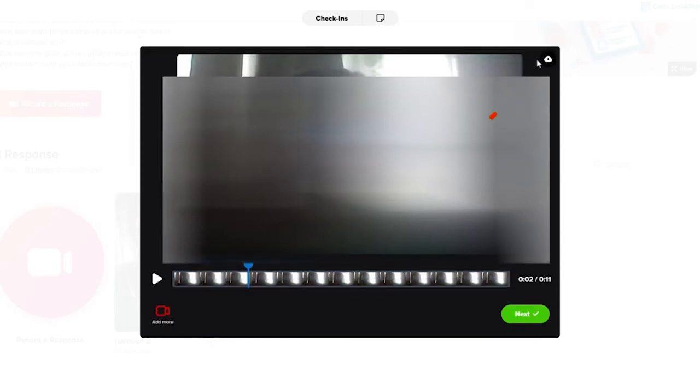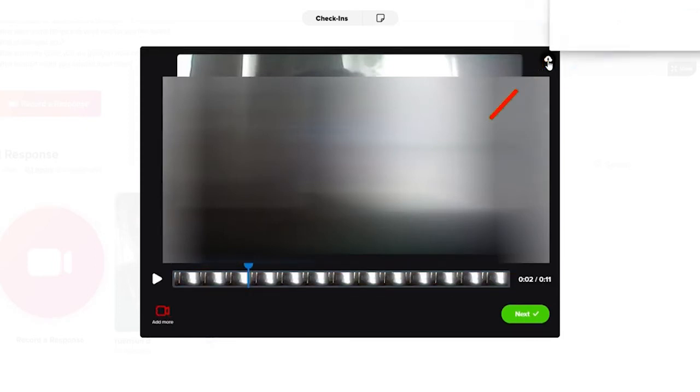After you're done with the recording, click on the next button at the bottom right in green and you'll be able to see a cloud button at the top right. Click on it and download the video. Once the video has been downloaded, you can open up the file to see that your video has been downloaded.